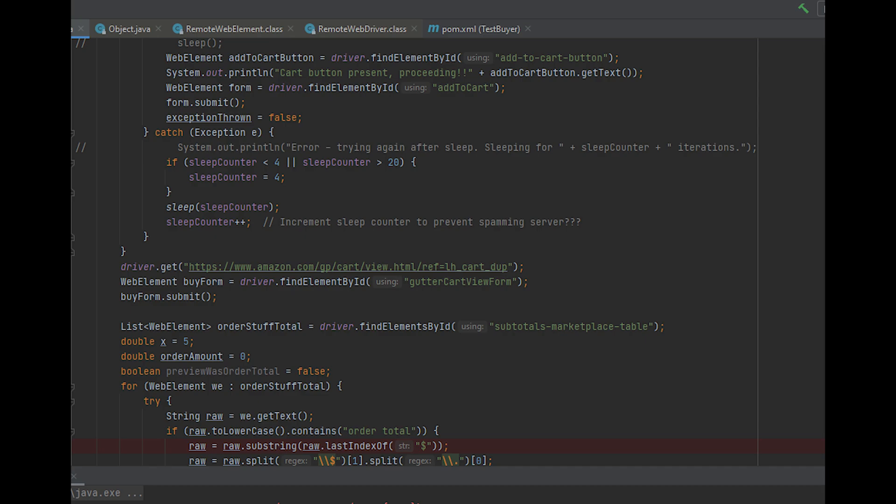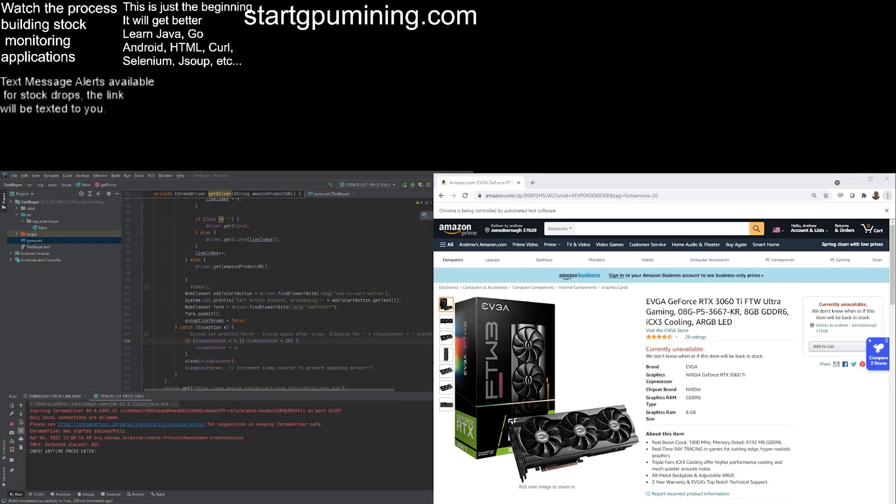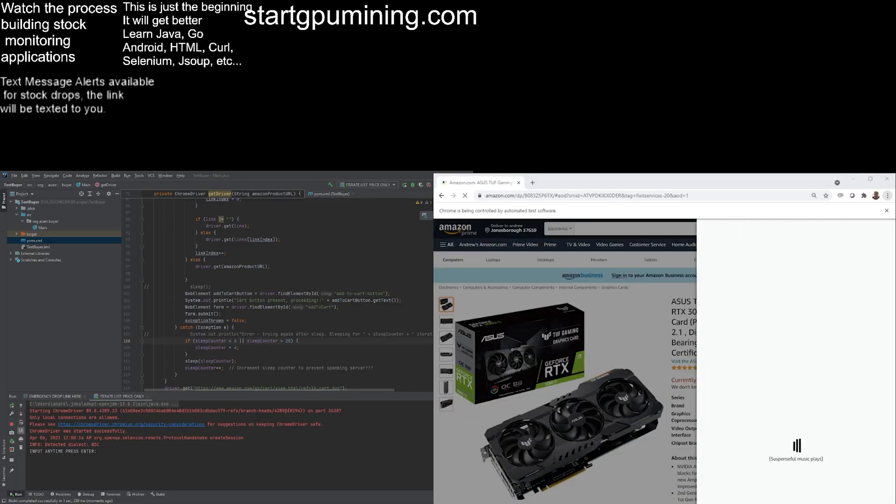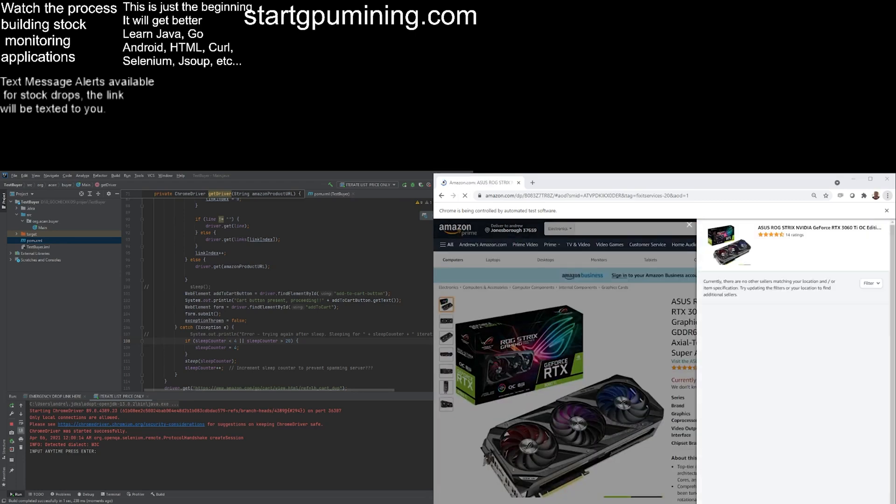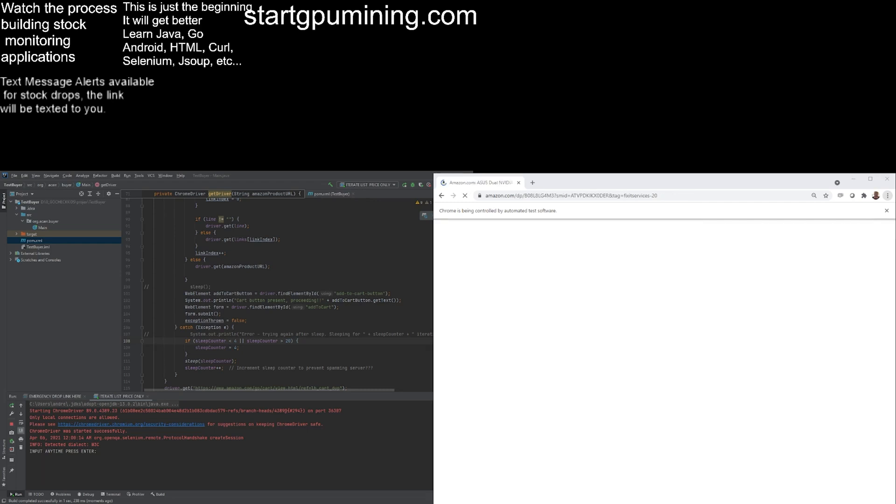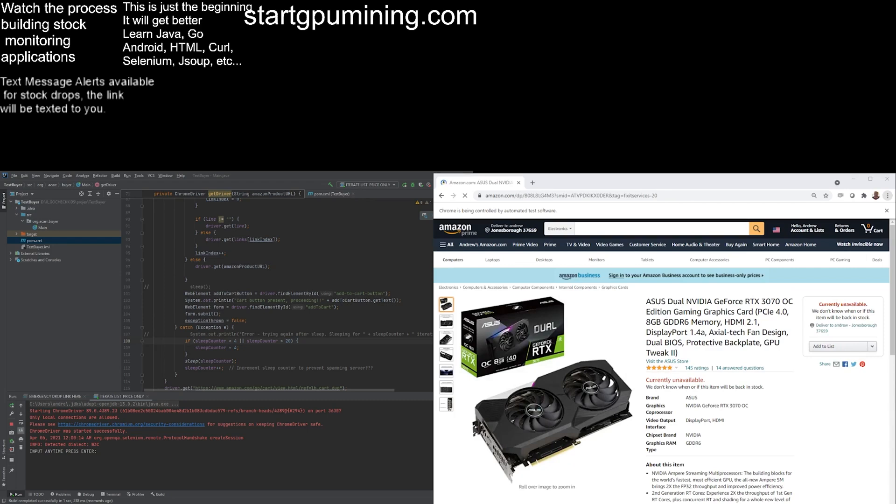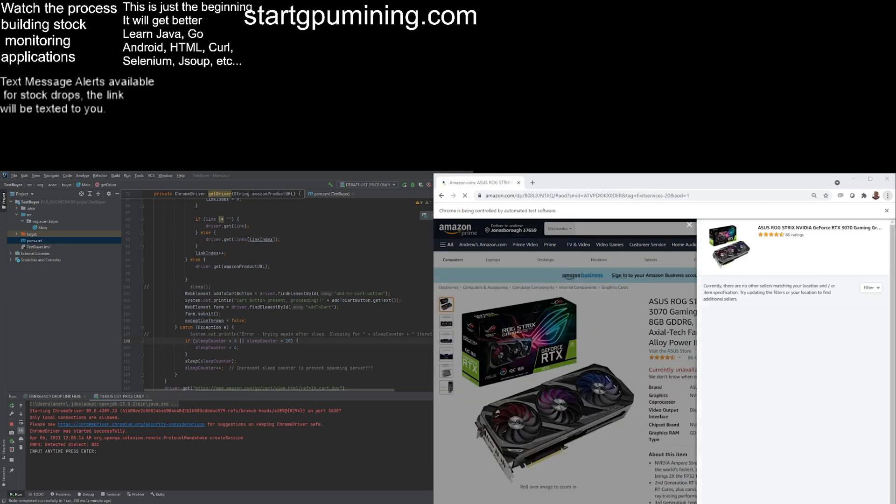If you notice you're watching on a stock drop site like ours, startgpumining.com, or stock drops or any of the other sites, and you see a link for a product on Amazon that's just become available, you can enter it into the application and the next load will be that product. It will attempt to purchase that product.